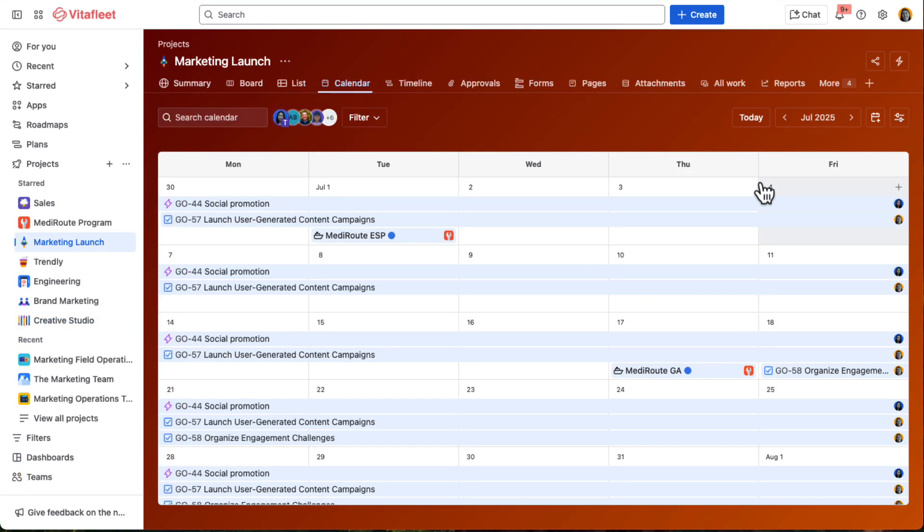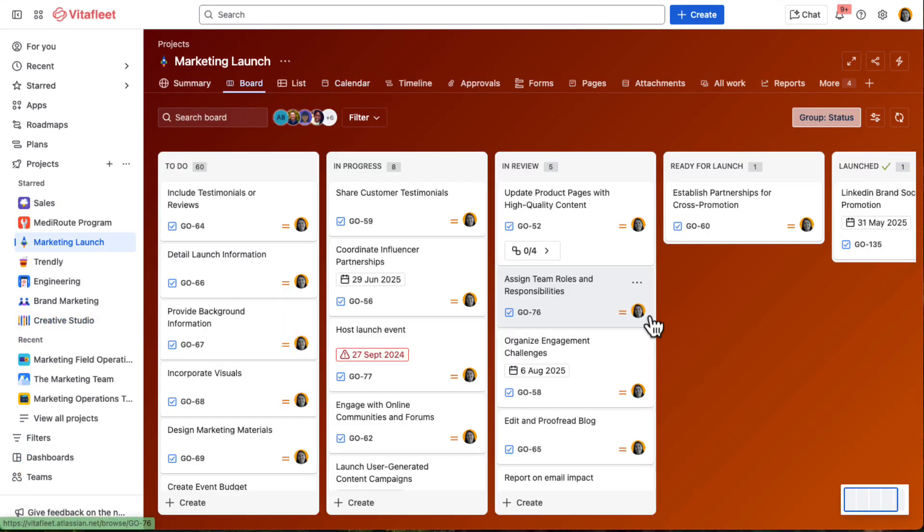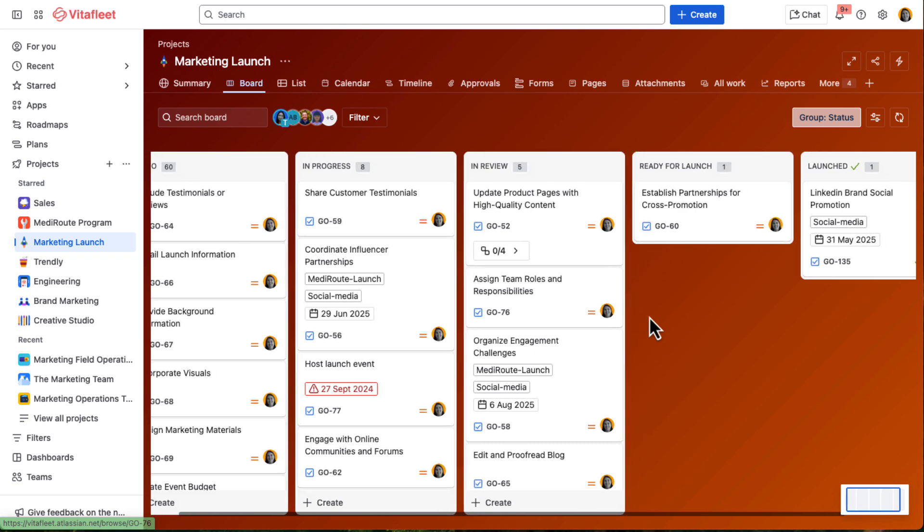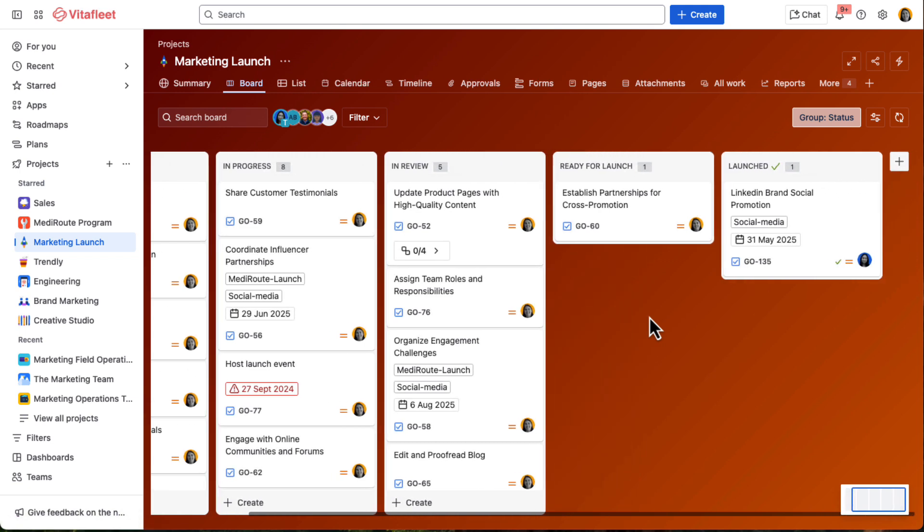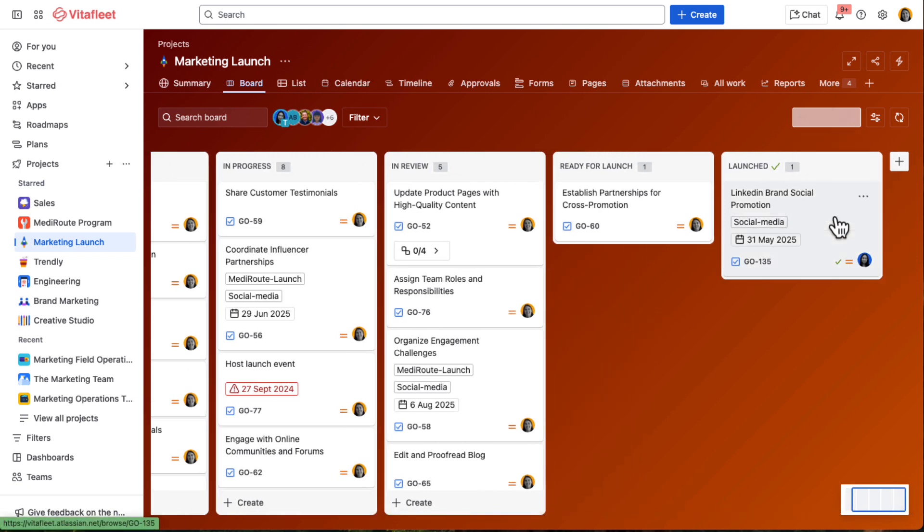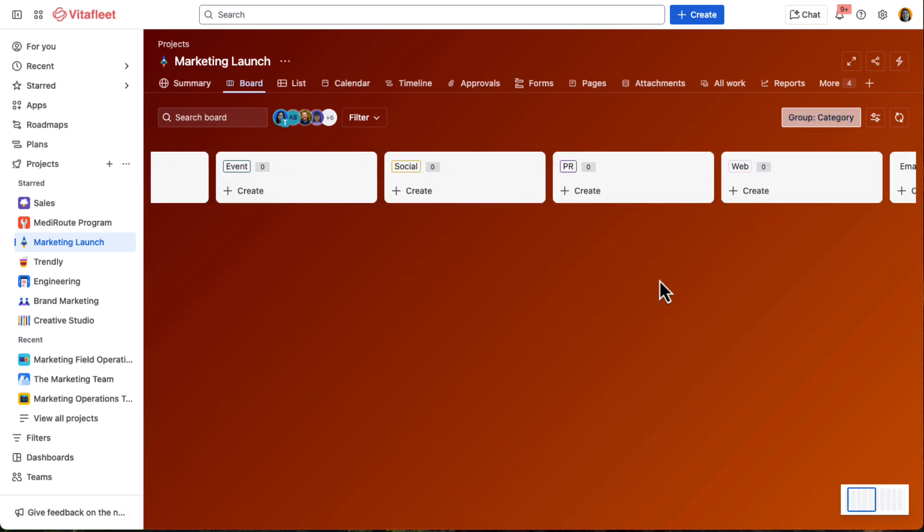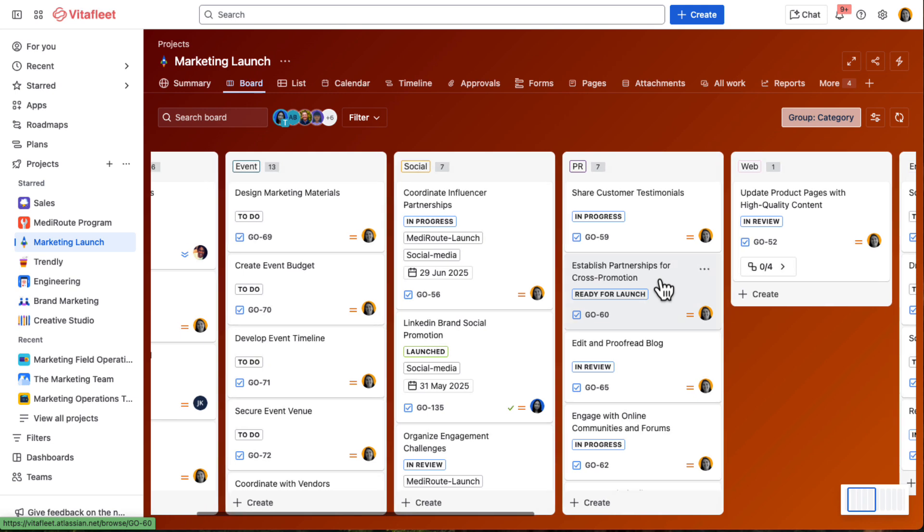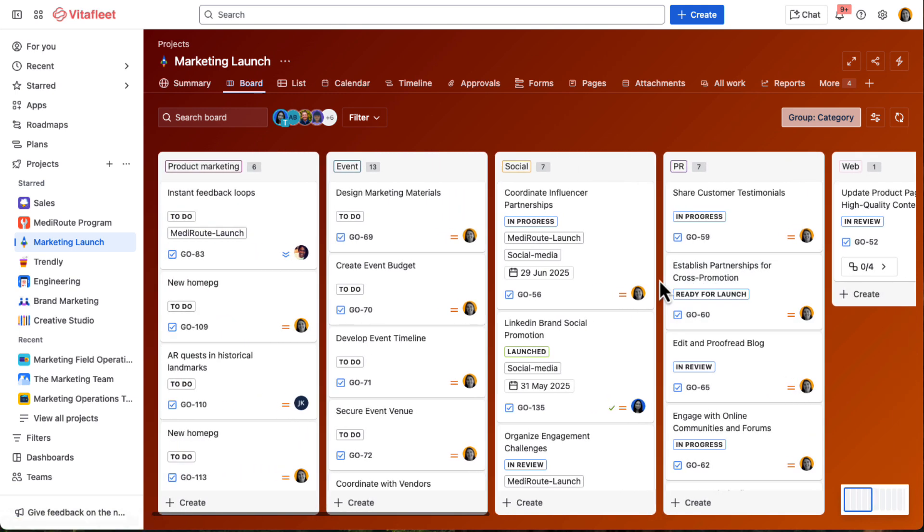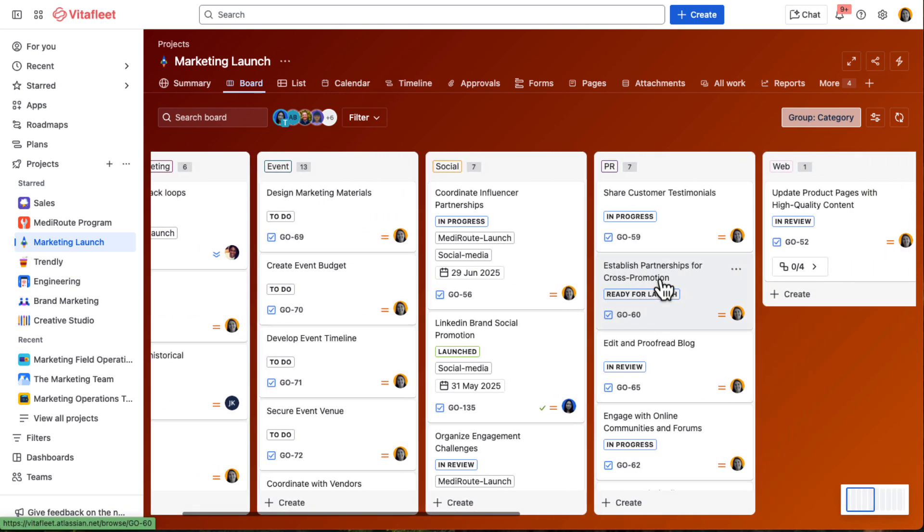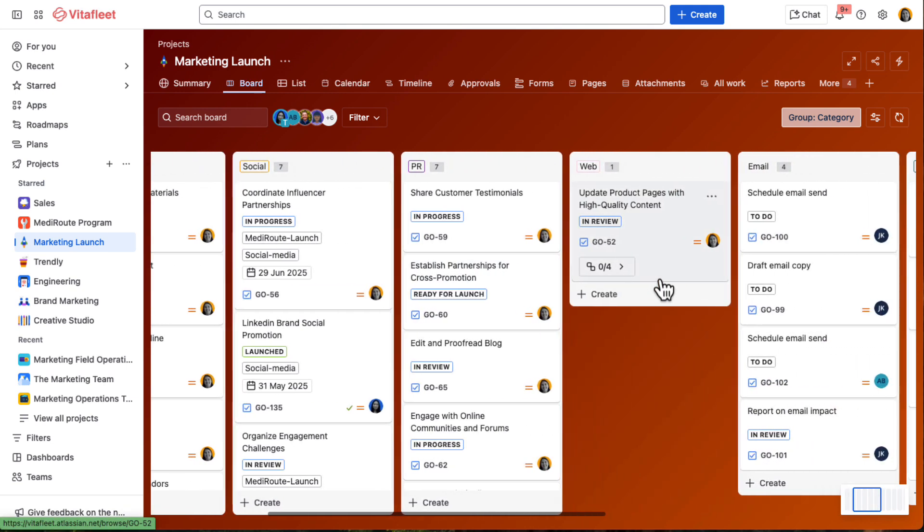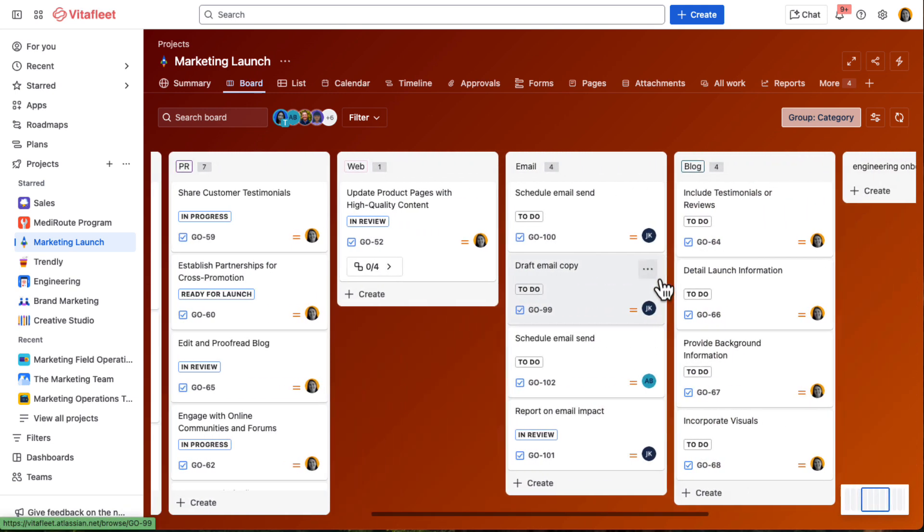The team moves through final reviews, approvals, and asset handoffs, all within one shared workflow. There's no scrambling through Slack threads or digging through emails. Everyone knows what's next and where things stand.